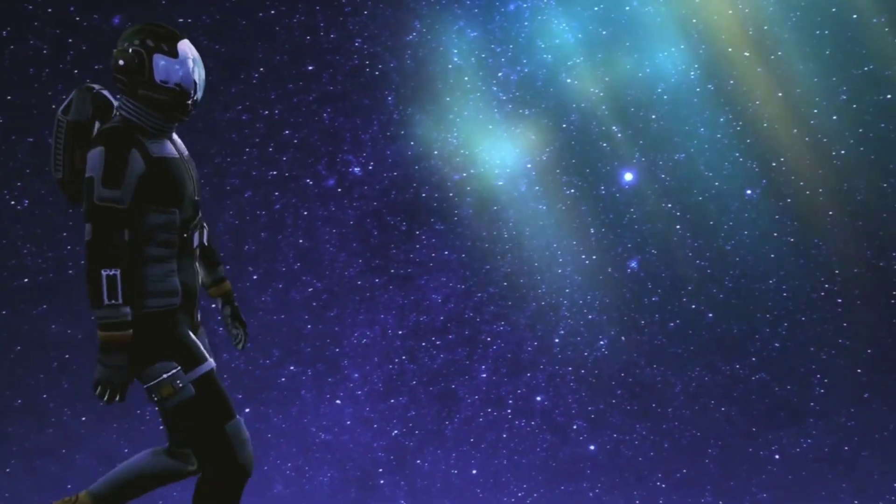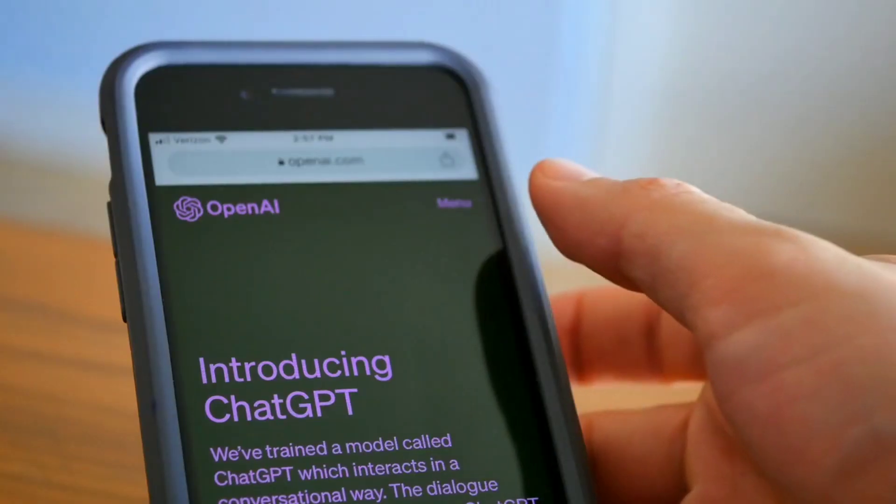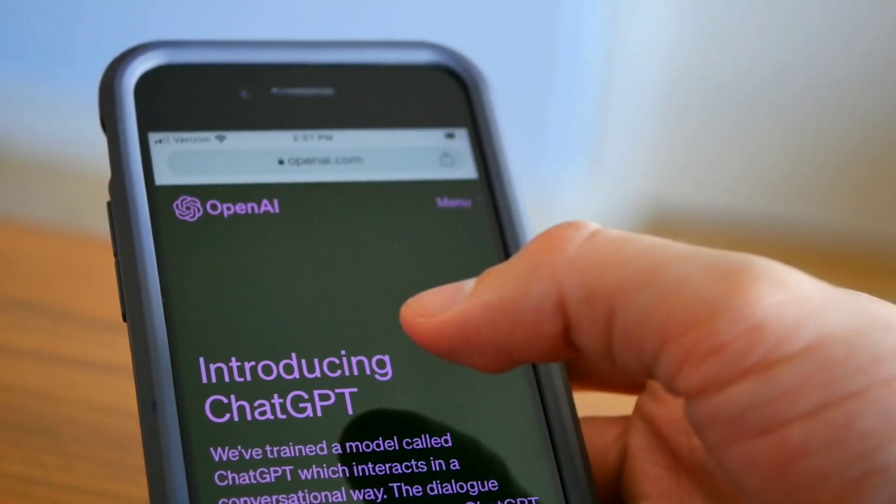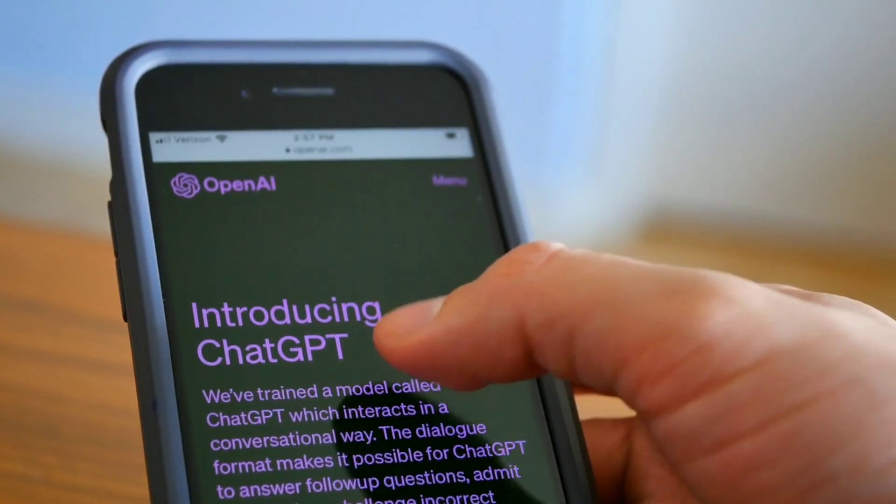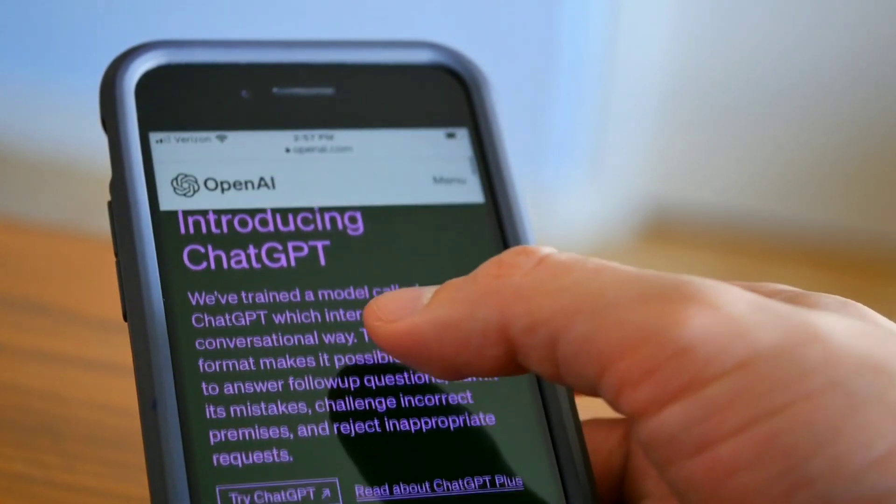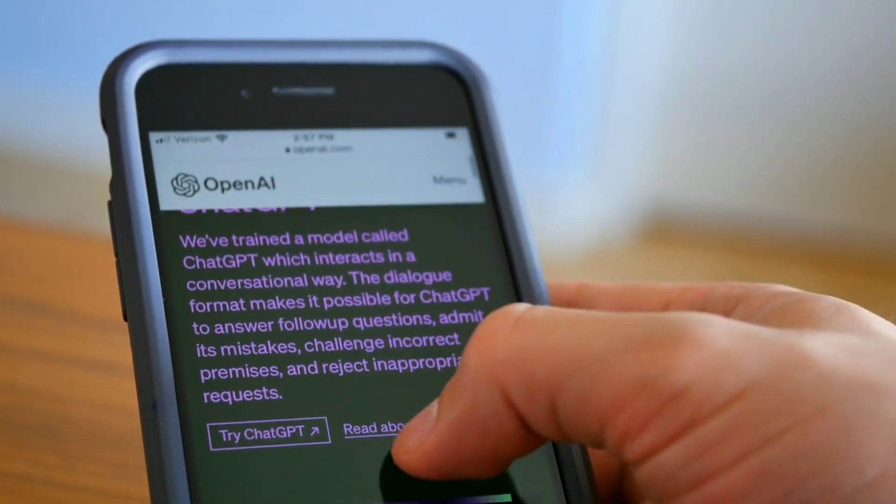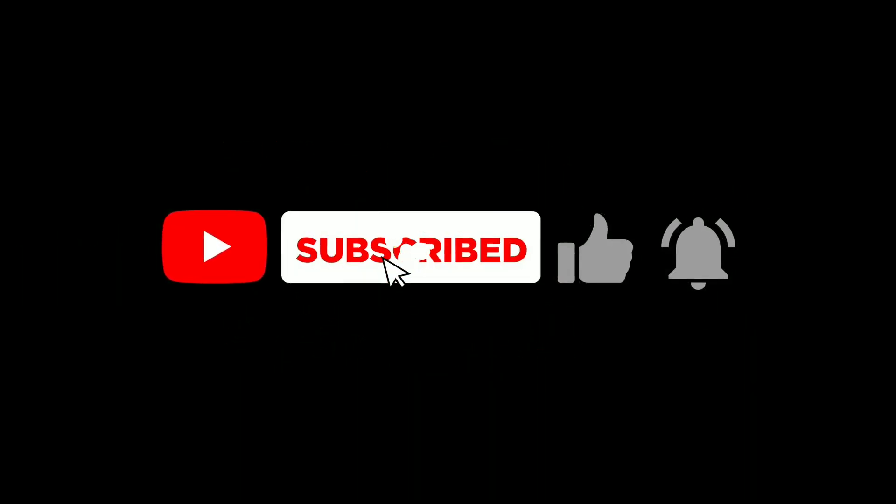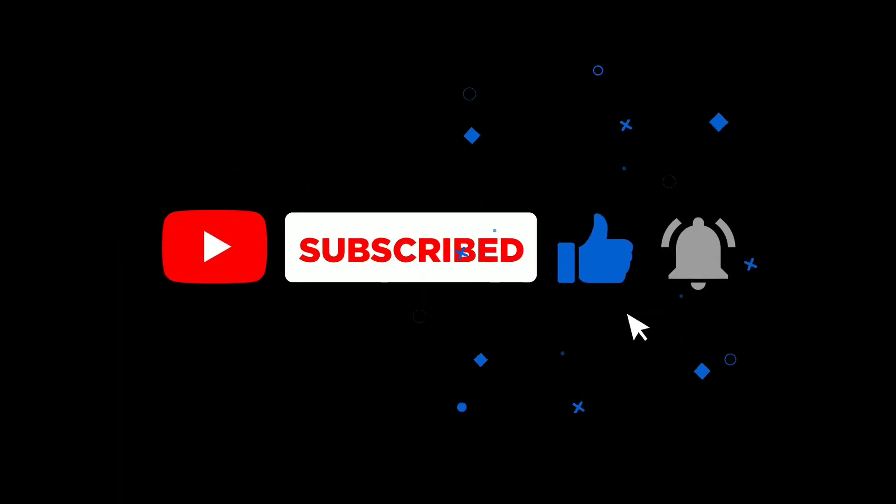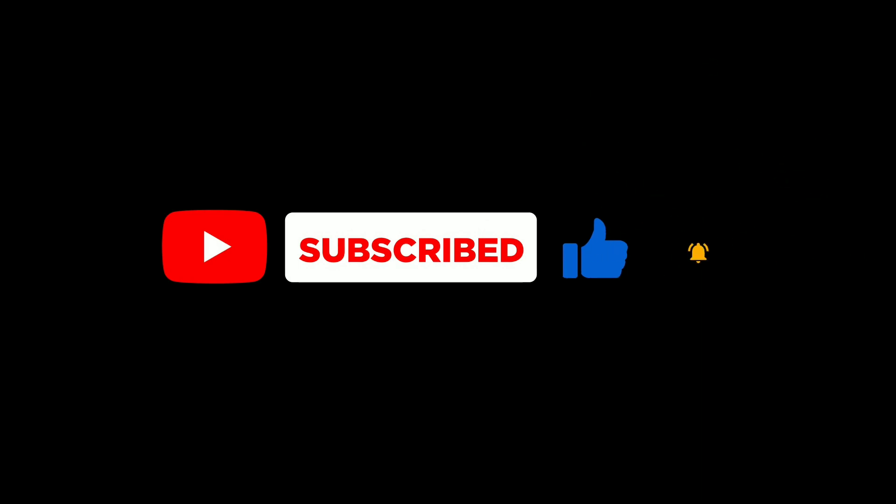What are your thoughts on the GPT store launch and potential strategies for GPT creation? Share your insights in the comments below. And if you found this video helpful, don't forget to hit the like button and share it with fellow creators. Thanks for watching, and I'll see you in the next video.